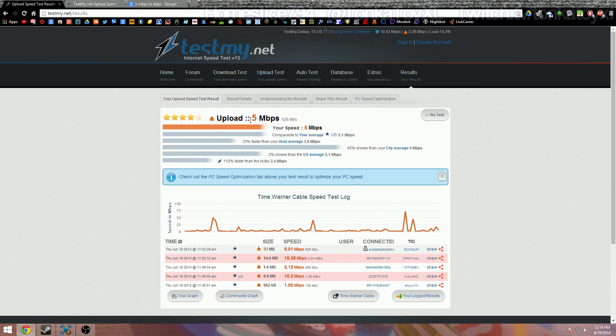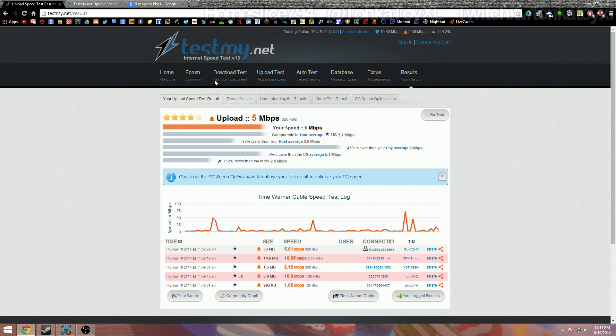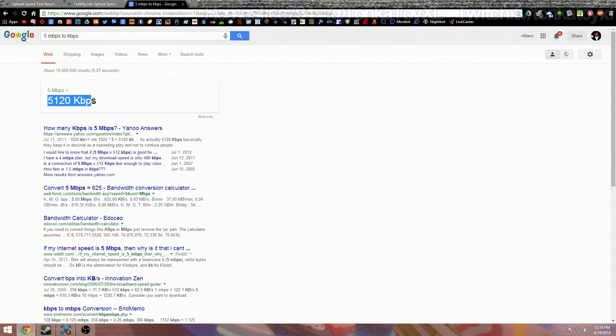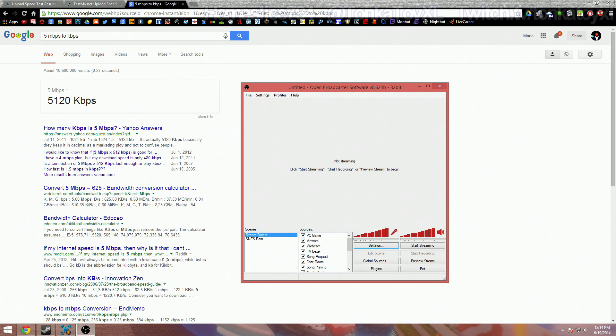So what we want to do is open up another window and say 5 Mbps to Kbps, and what that's going to do is give you the result. Mine is 5,120 Kbps. Everyone's is going to be different but I'm just telling you what I got and how I applied it to my Open Broadcaster settings. So now that we know our Kbps...